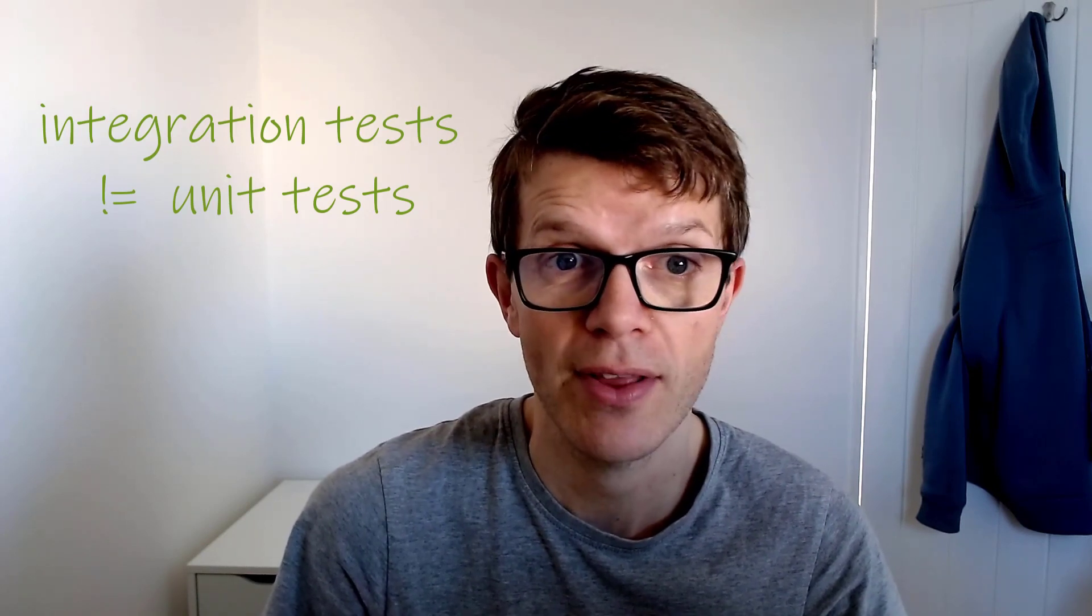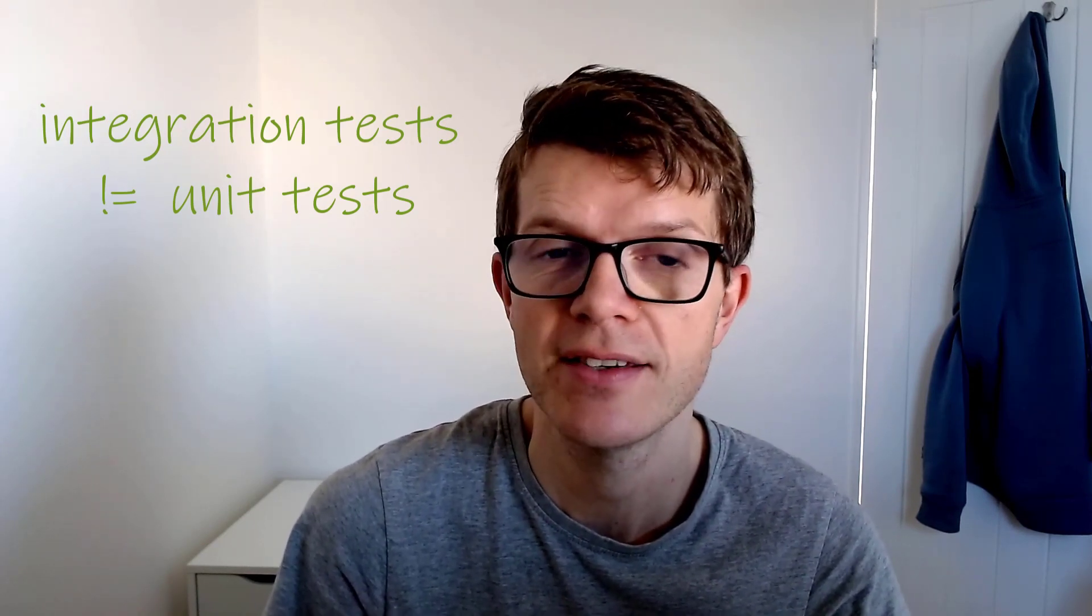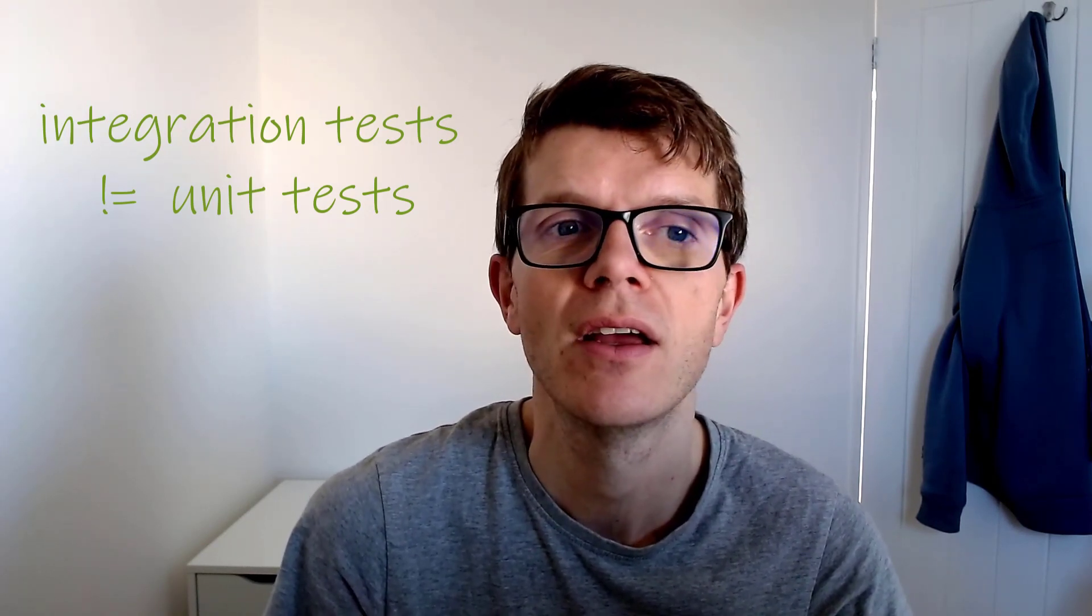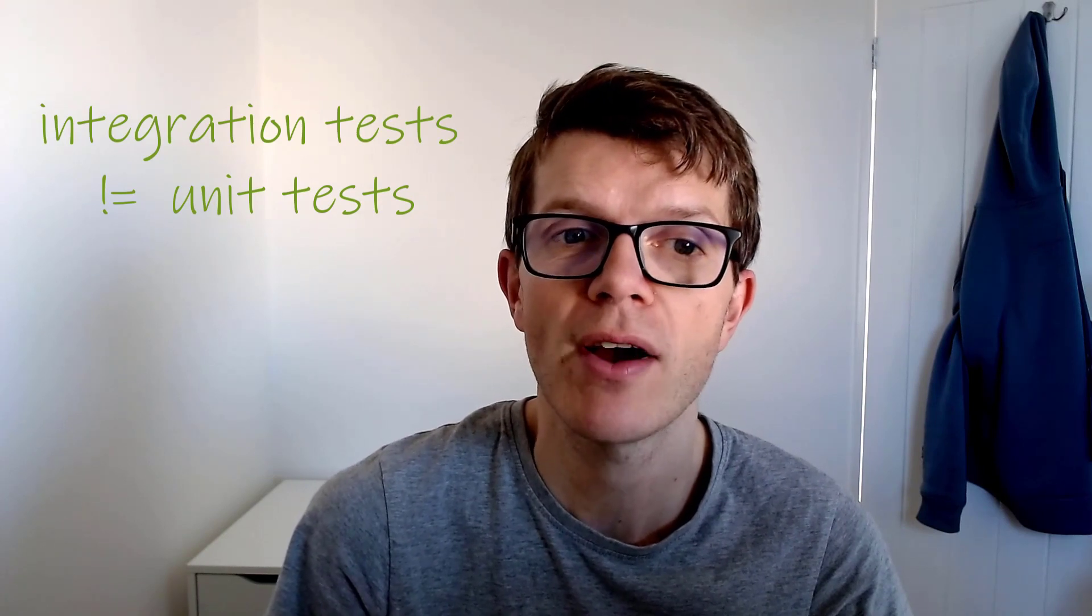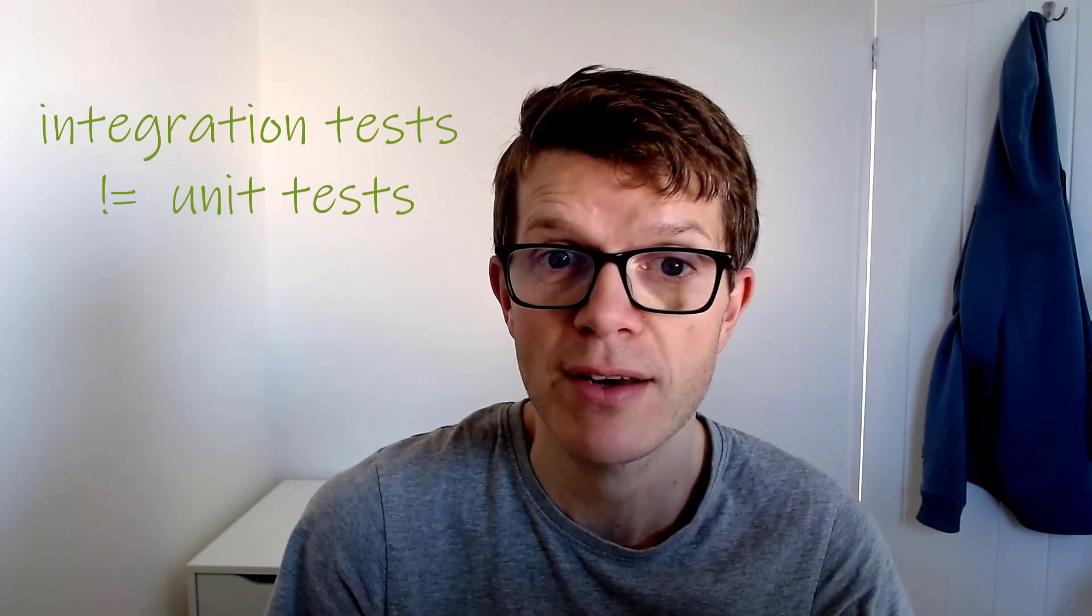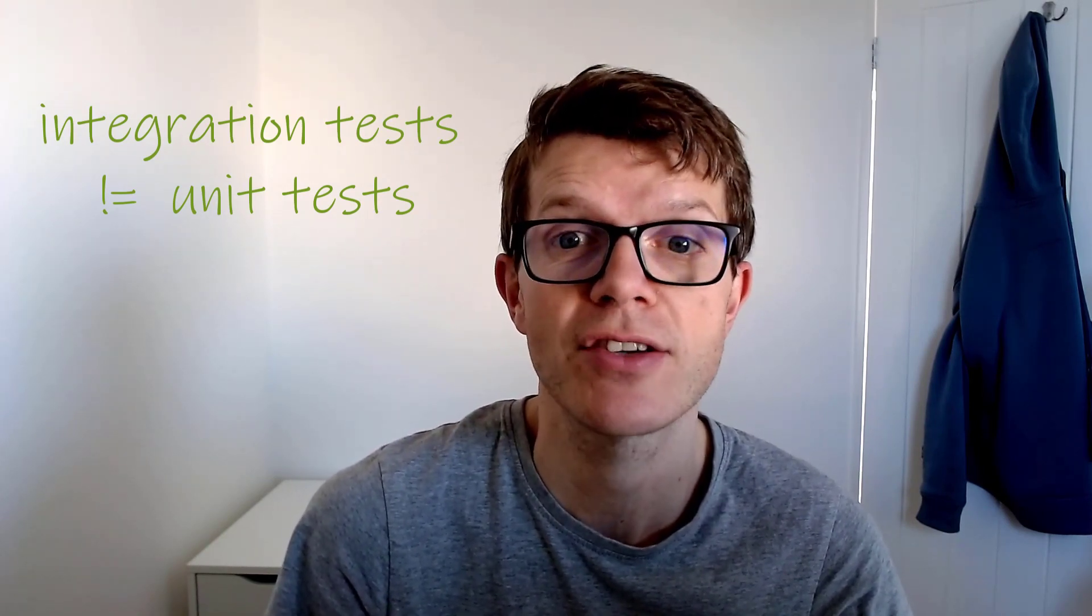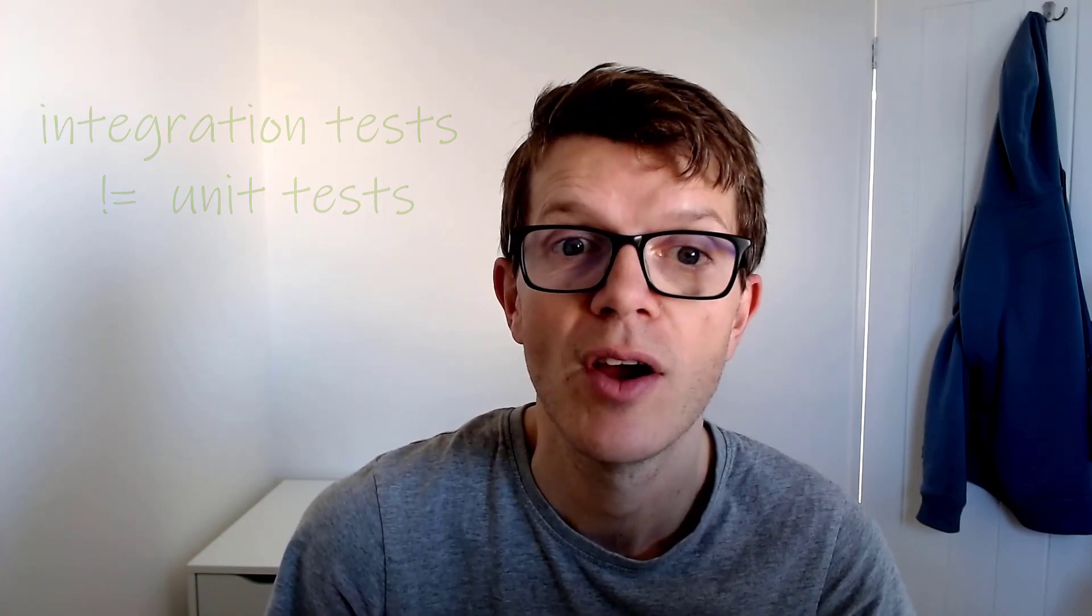Unit tests verify the functionality of a specific class independently. And being able to run integration tests separately from unit tests has several advantages, which we'll explore later in the video. But first, how can we set all of this up in Gradle?